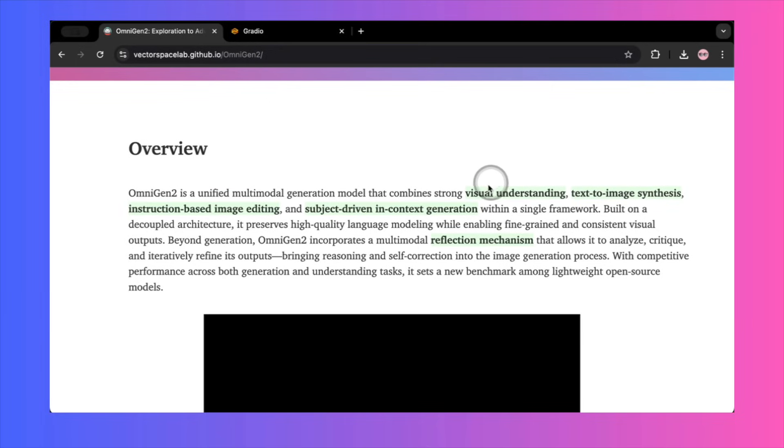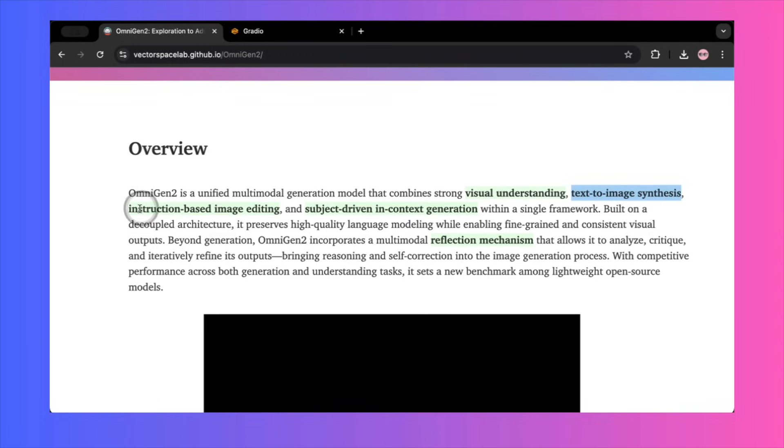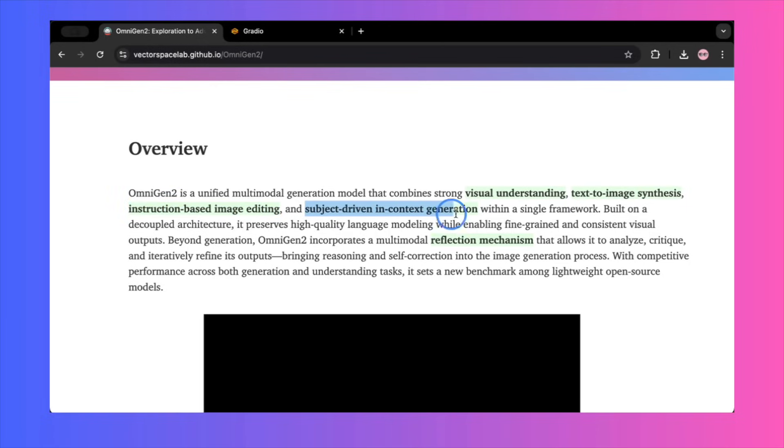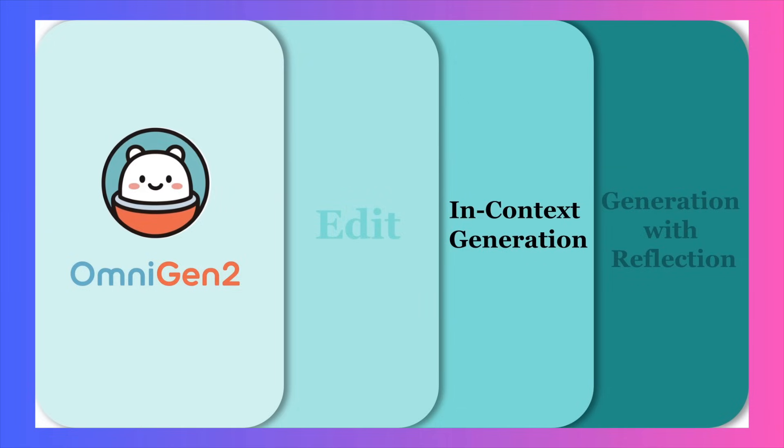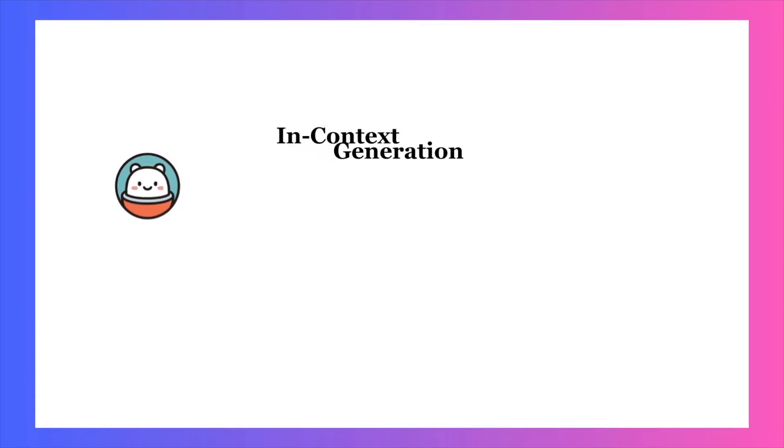So, what makes the idea of OmniGen2 so exciting? It's designed as a unified, multimodal model. That means it's built to handle text-to-image generation, complex image editing, and even blending subjects from different photos into a single, cohesive scene. The architecture behind it is a 3 billion-parameter vision language model paired with a 4 billion-parameter diffusion model. This setup is supposed to allow it to understand text and image inputs with incredible nuance.